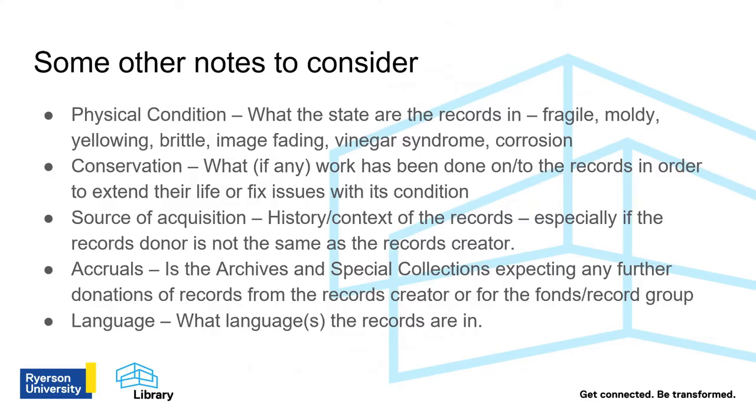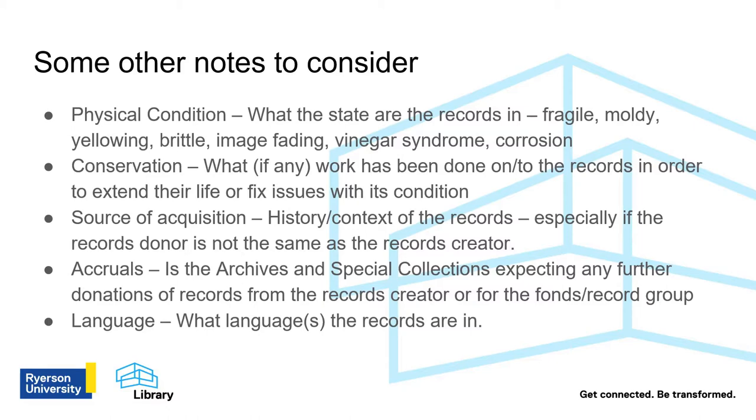Some other notes to consider are physical condition, conservation, source of acquisition, accruals, and language. Physical condition lets you know what state the records are in and can include terms like fragile, moldy, yellowing, brittle, image fading, vinegar syndrome, and corrosion.